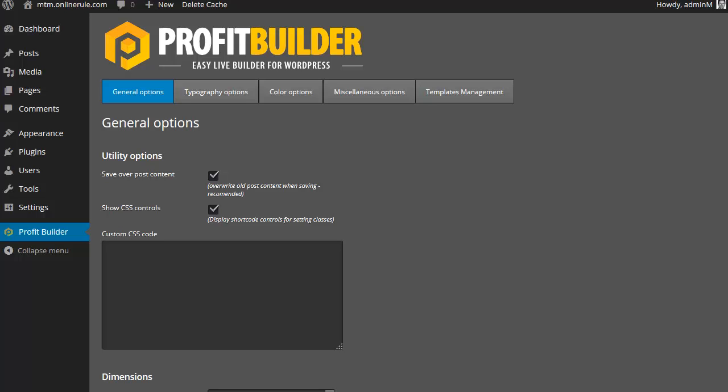It was kind of the only tool out there you could use where you can easily take a template, change a few things around and then build up a squeeze page or a thank you page or any of these things.